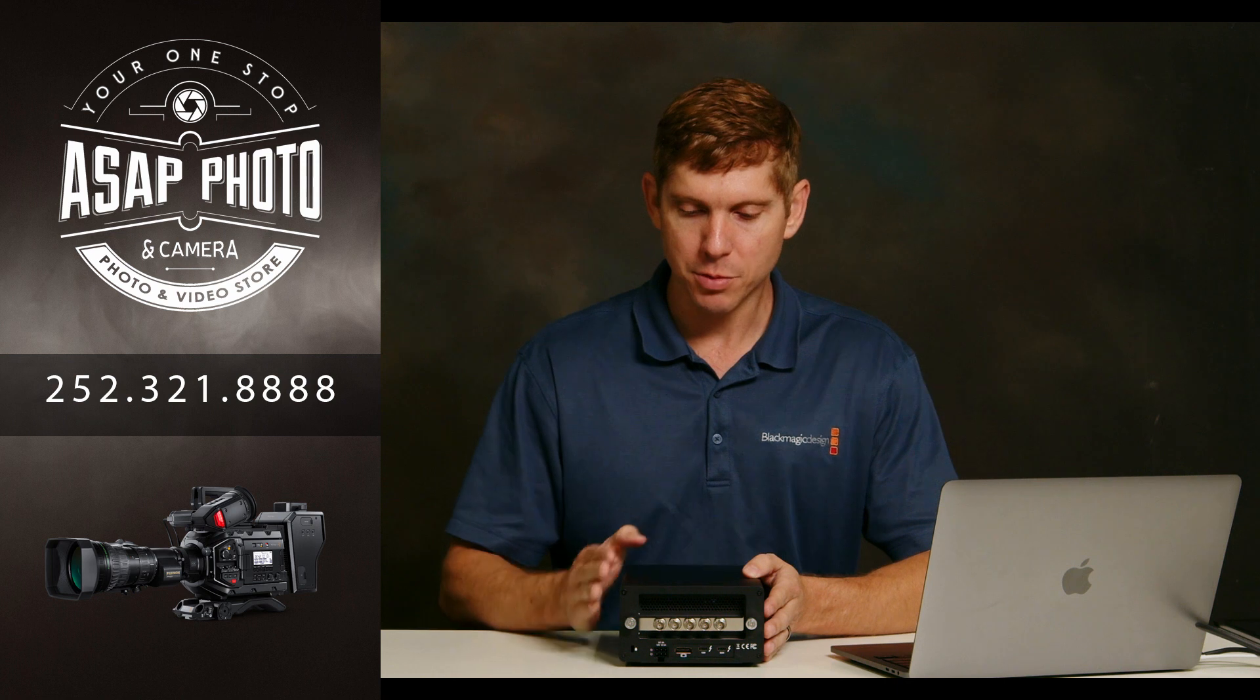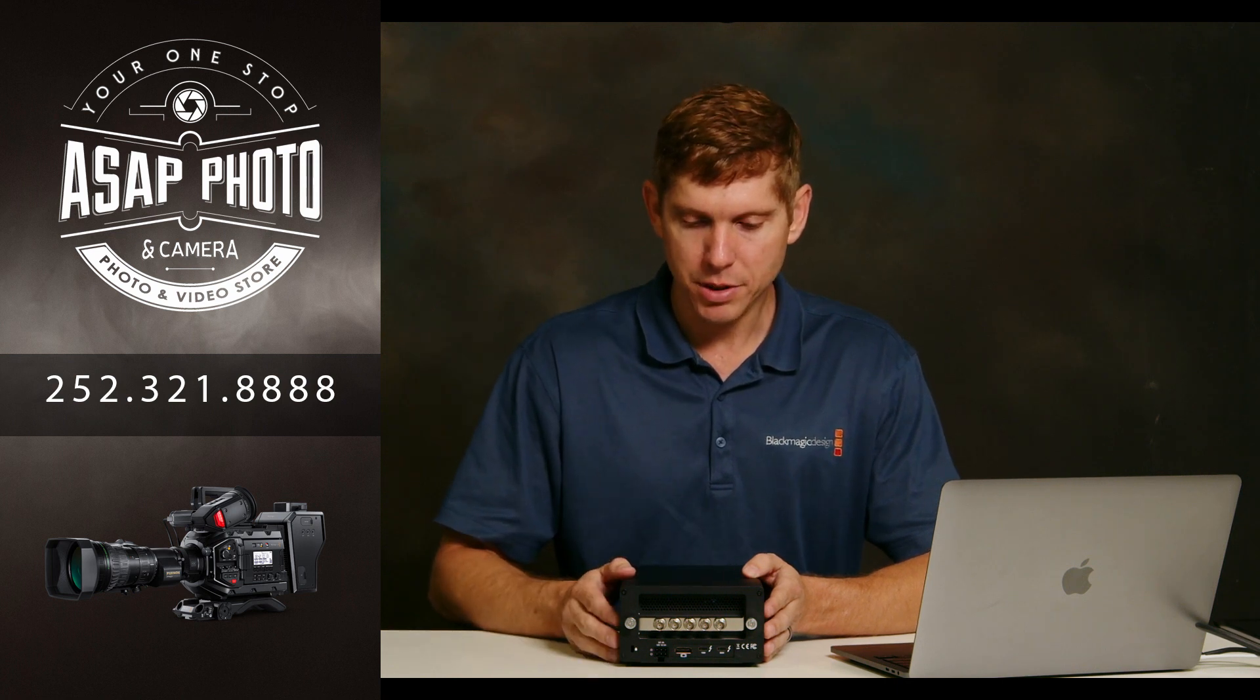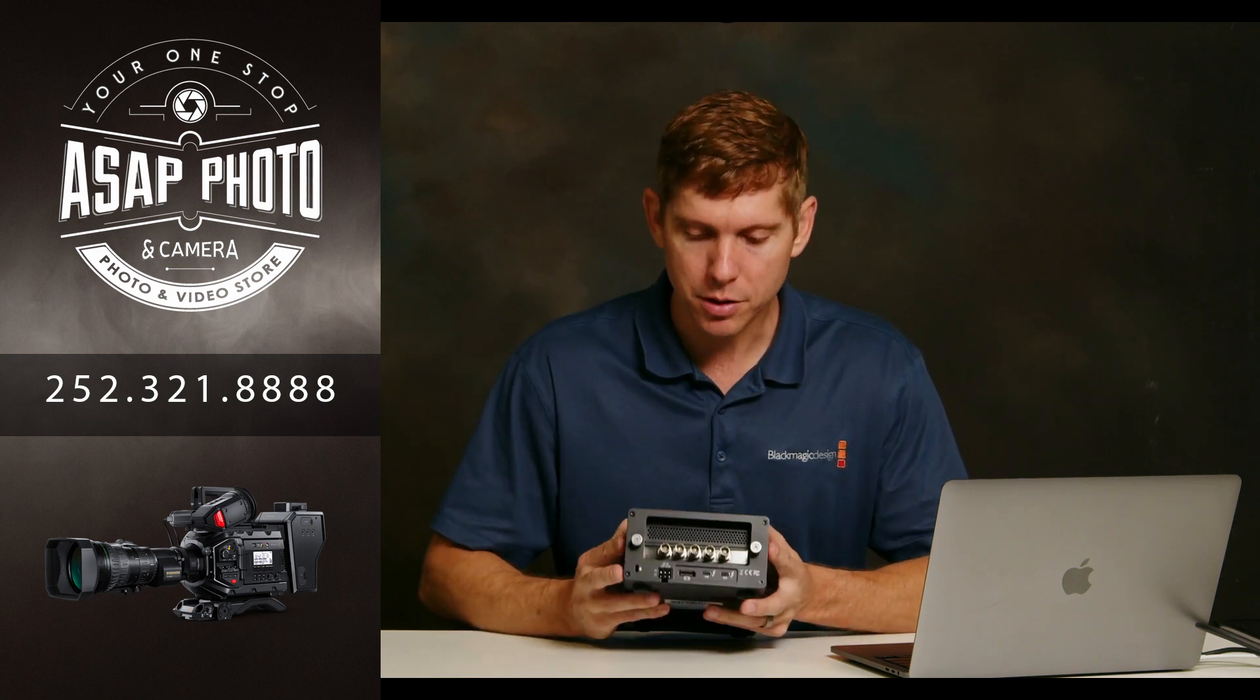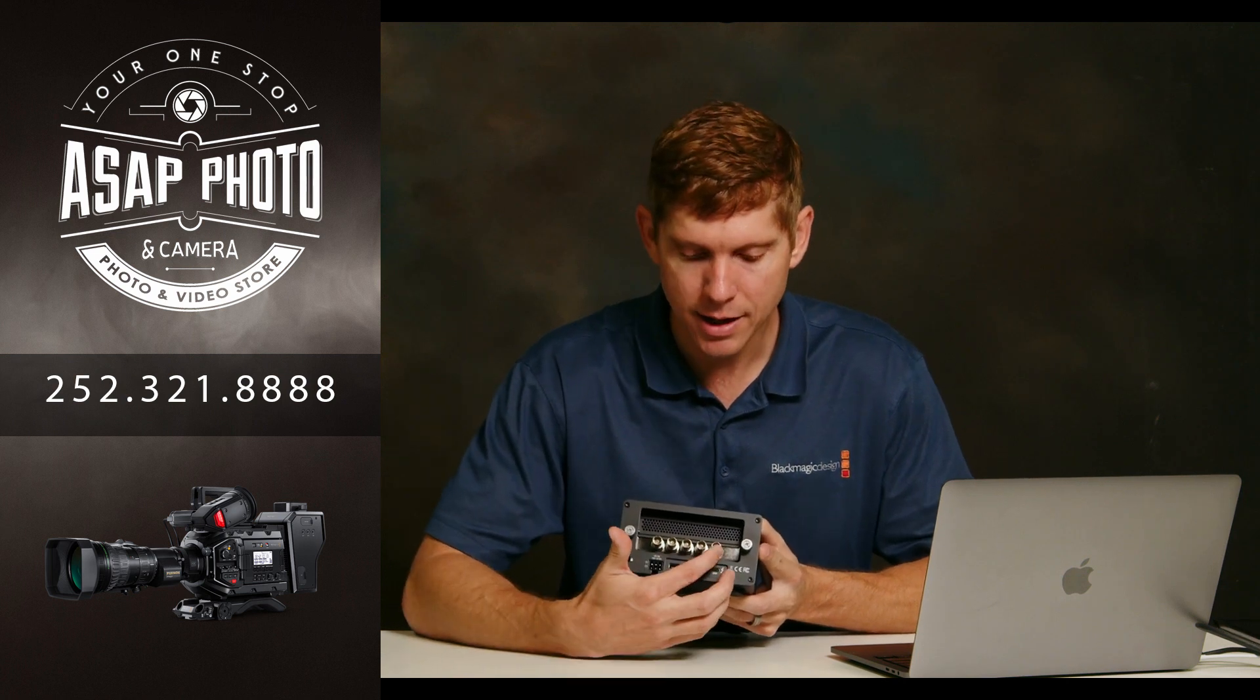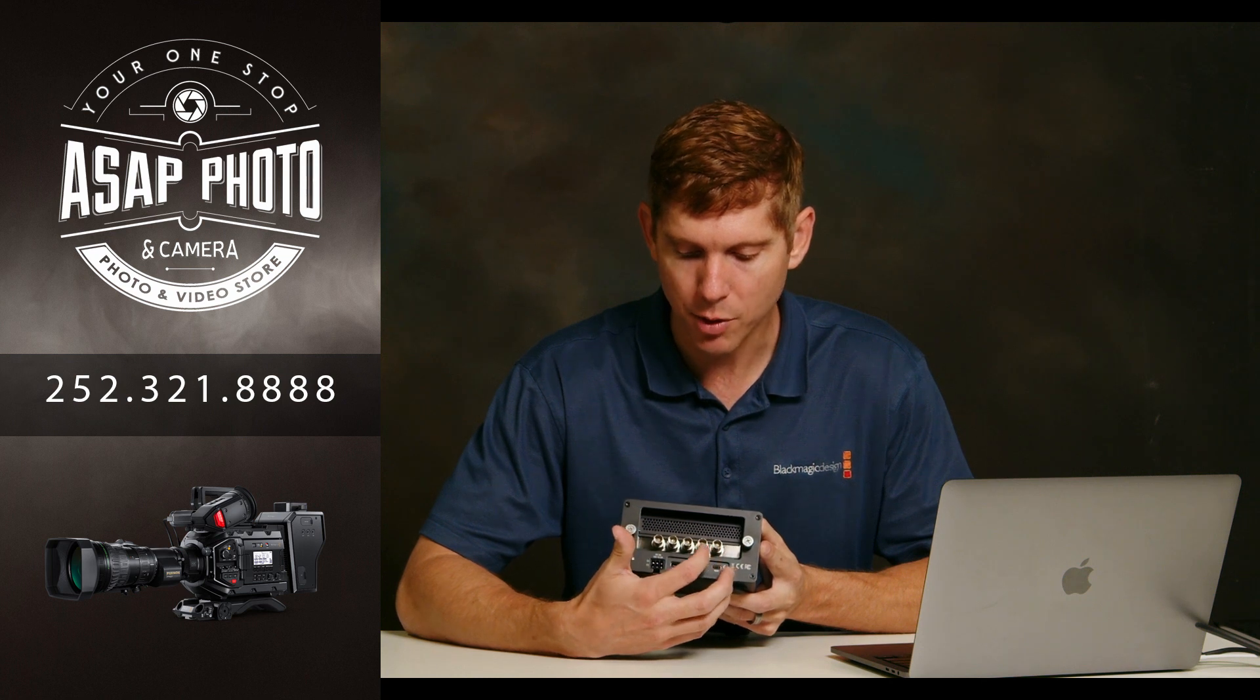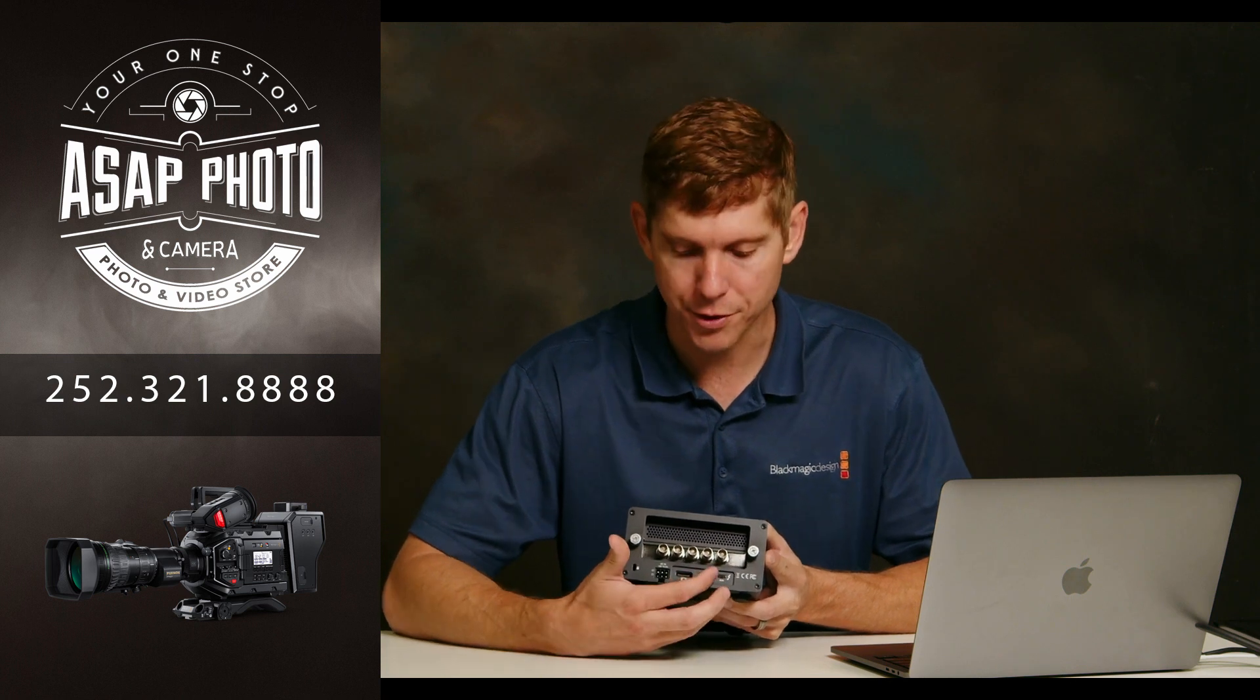So before we get started, a couple of things that you'll need to have. One is going to be either some tape or you could use a label maker to mark the reference input on your SDI connectors here on the back. That reference input is going to allow you to know the proper order. So you'll know which one is SDI 1, 2, 3, and 4 for your connectors here on the back.